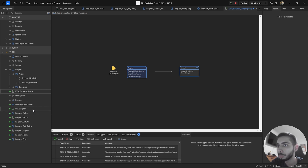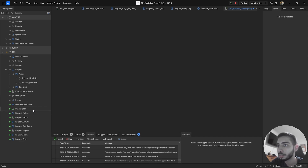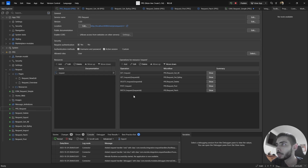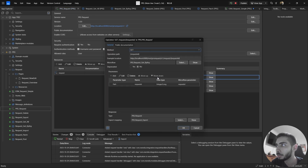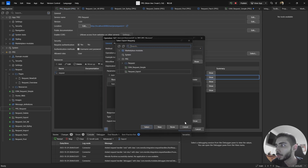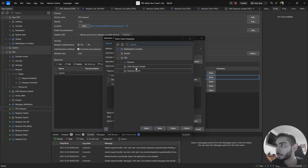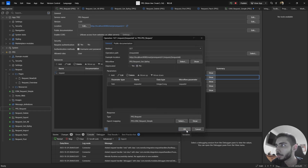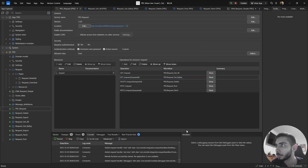Going back to the Published REST Service, we go to Get Request by RequestID, double-click, and change the export mapping by selecting the one we just created, then click OK.